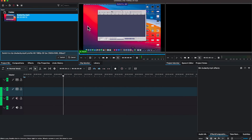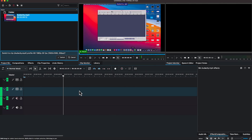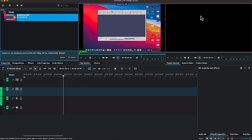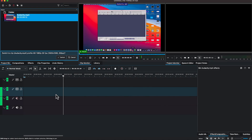This is the media bin and this is the preview panel, where you preview what is in the media bin. You can define what comes into the timeline. This is the timeline. Once you double-click on something in the timeline, you'll be able to see a preview over here. This is called the project monitor — this is where you see all the details of what's going on in the timeline.